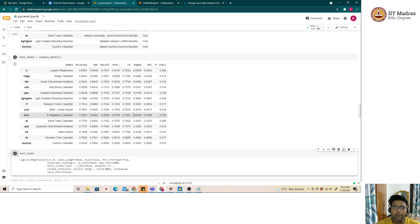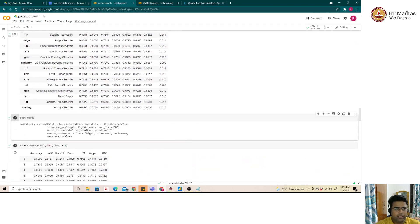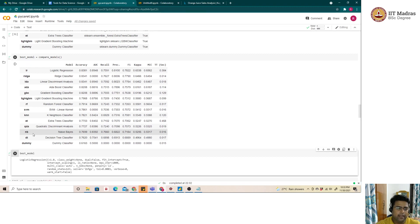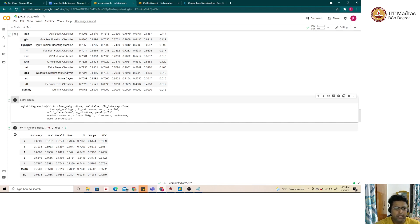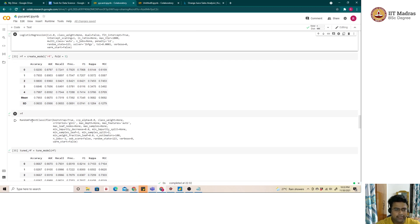The best model picked by PyCaret is the logistic regression model. If the user wants to store a model of their choice — say random forest instead of the best performing one — they can use create_model() and pass the model name. For example, 'lr' stands for logistic regression. Once the random forest model is saved with five-fold cross-validation, the performance metrics and model parameters are displayed.